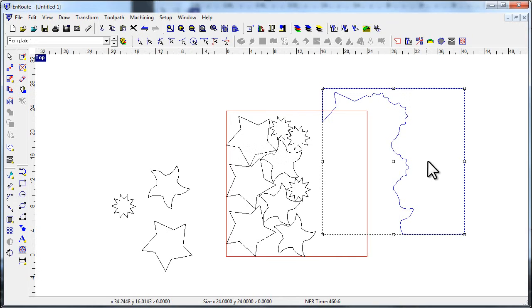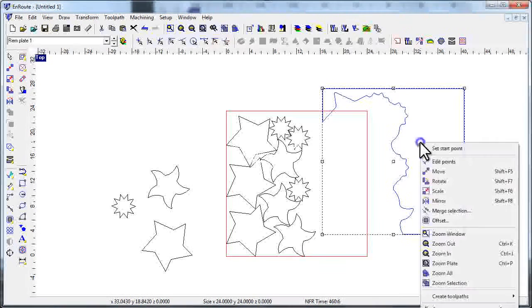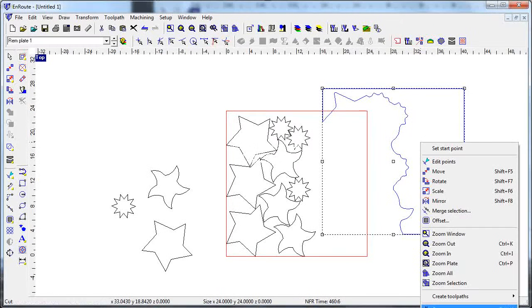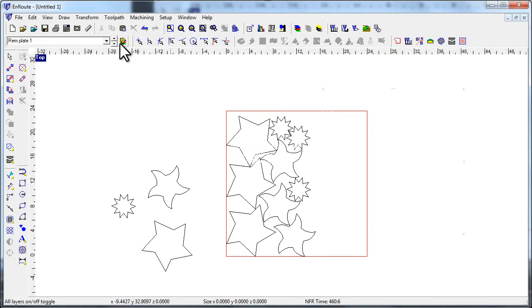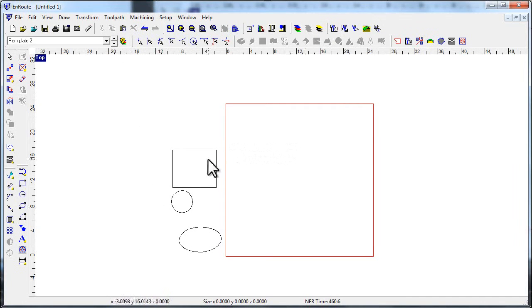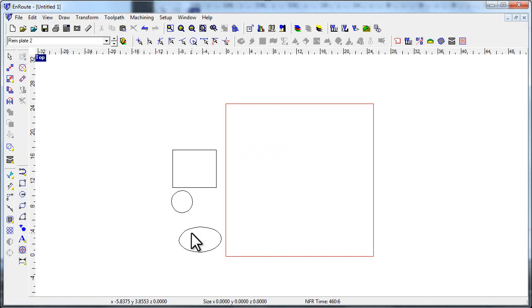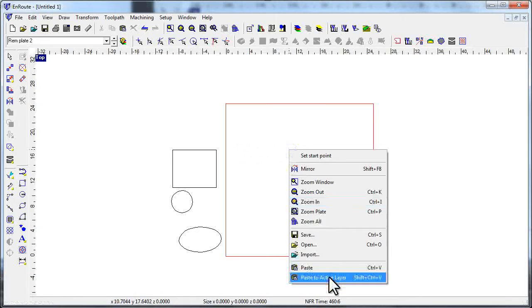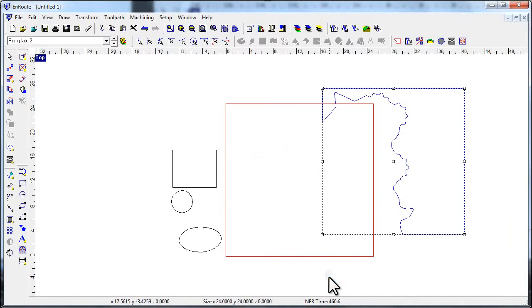What I'm going to do here is hit my cut button and I've created another remnant plate layer. Let's say this is another job and I need to nest this stuff out, but I want to use that drop of material that I've got. I'll right-click here and paste that into the active layer.